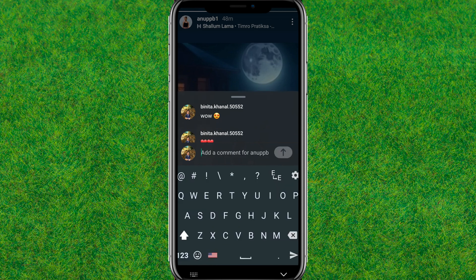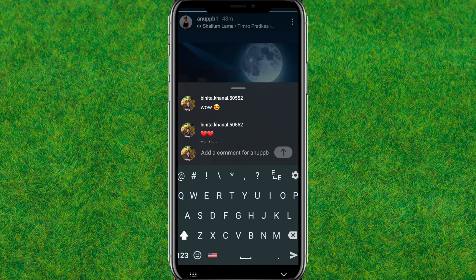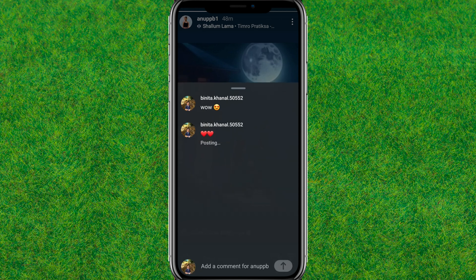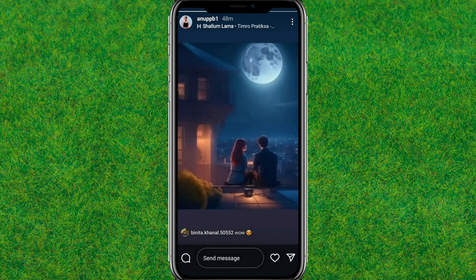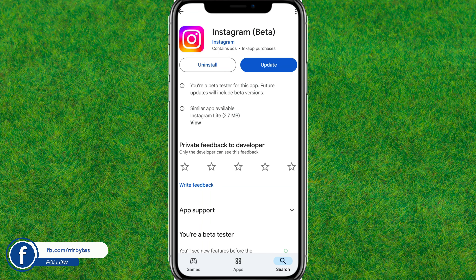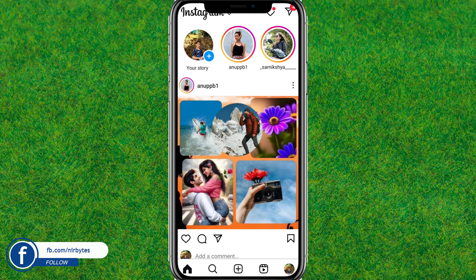Hey guys, welcome back. In this video I am going to show how you can comment on an Instagram story. You can see I am able to comment on any of the Instagram stories which are currently posted by my followers — you can see the comment is actually posted.